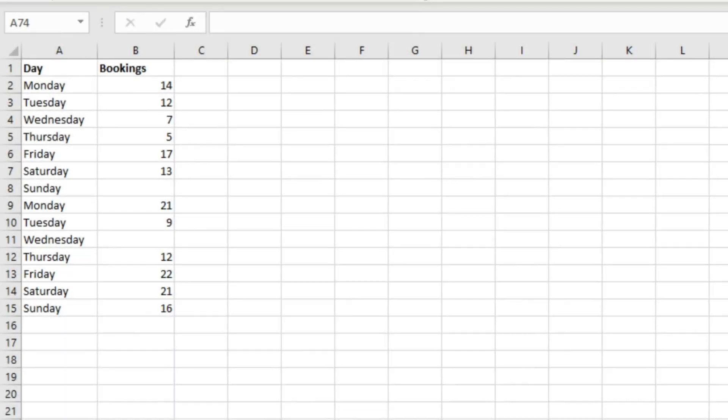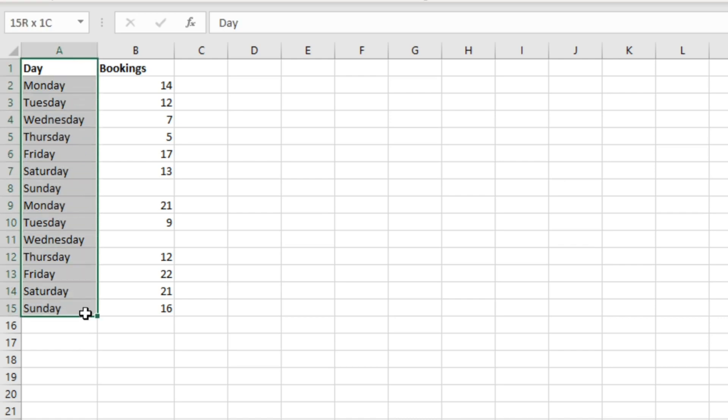In this video we're going to look at the COUNT and COUNTA functions in Excel. These are basic functions but they're really useful ones to know and understand. We've got a range of data here, just a small table with days down here, Monday through Sunday, and then another week Monday through Sunday again.